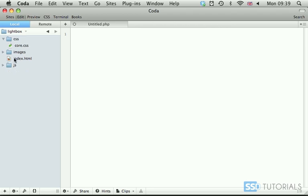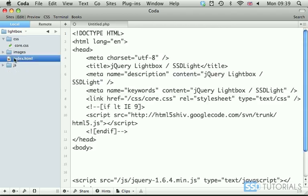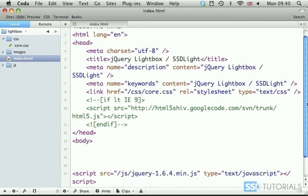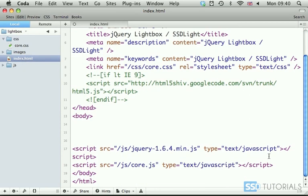So to start with, we're going to open our index.html. We already have our CSS as well as our JavaScript files included.